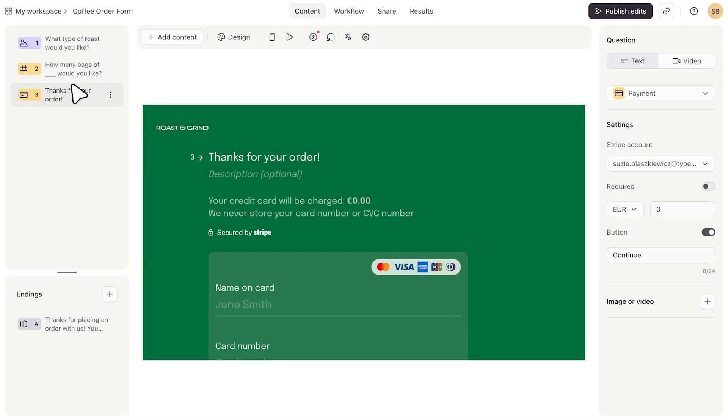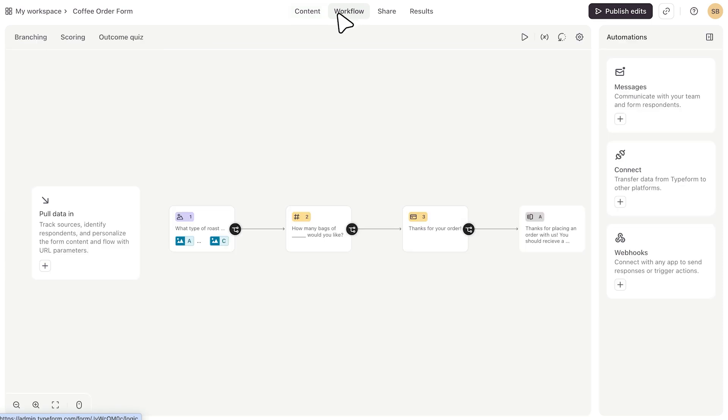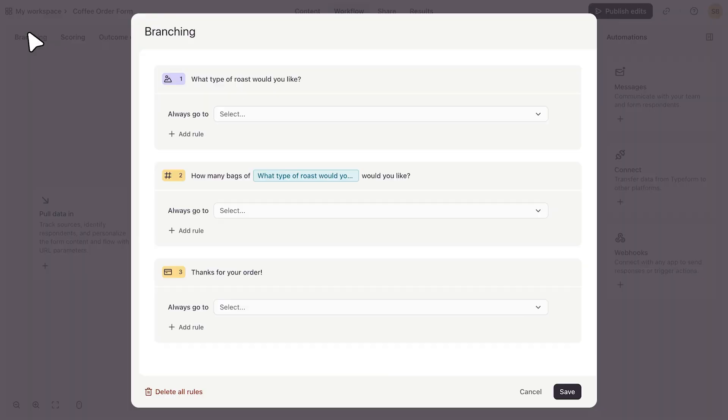To add calculations to the form, I'll go to workflow and click branching. First, I'll click to add a rule.